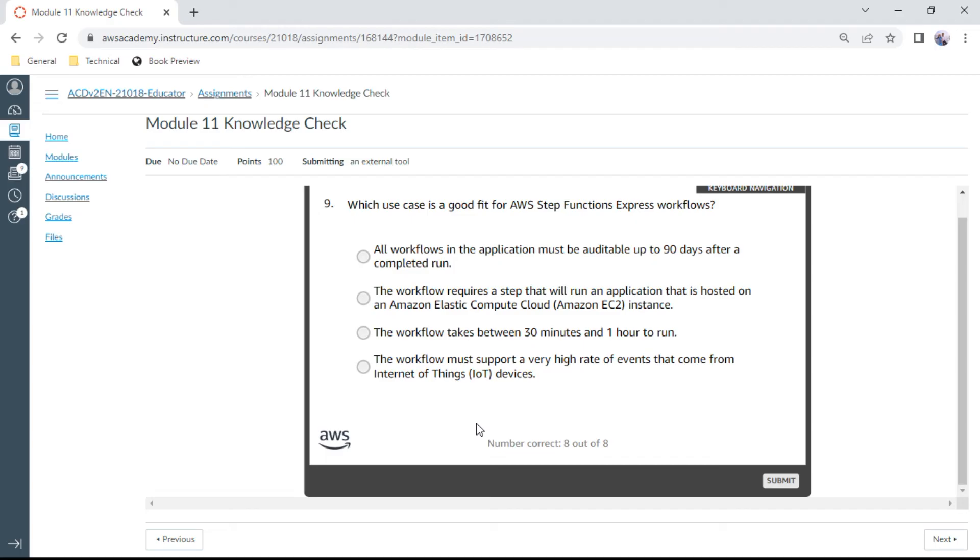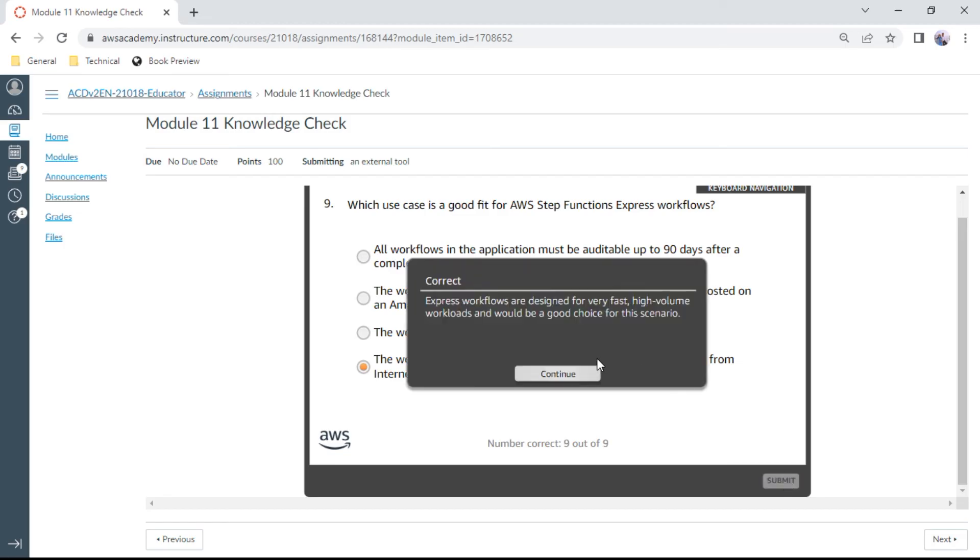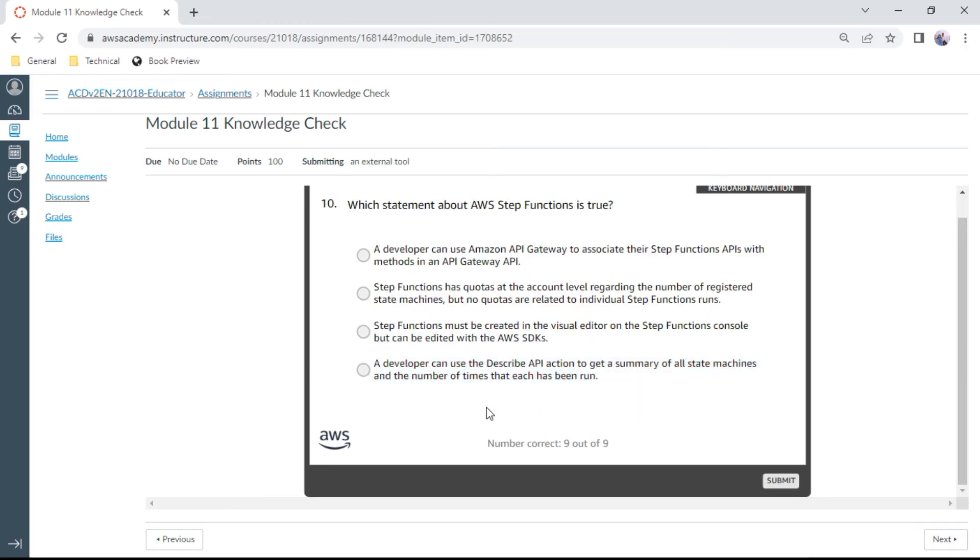Ninth question: Which use case is a good fit for AWS Step Functions express workflows? The workflow must support a very high rate of events that come from IoT devices, Internet of Things devices. Let me check. I suppose yes.